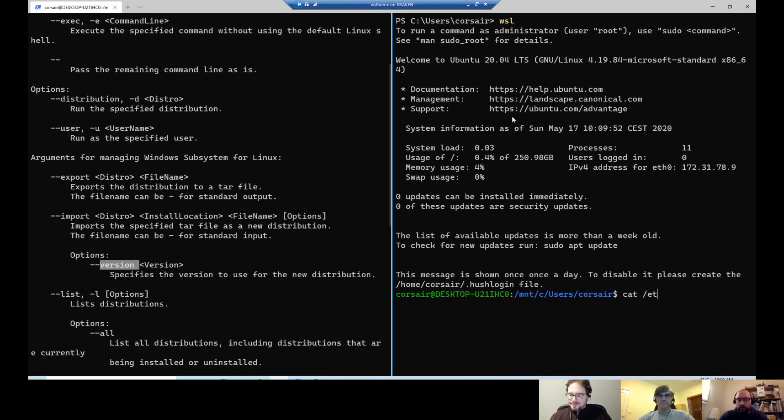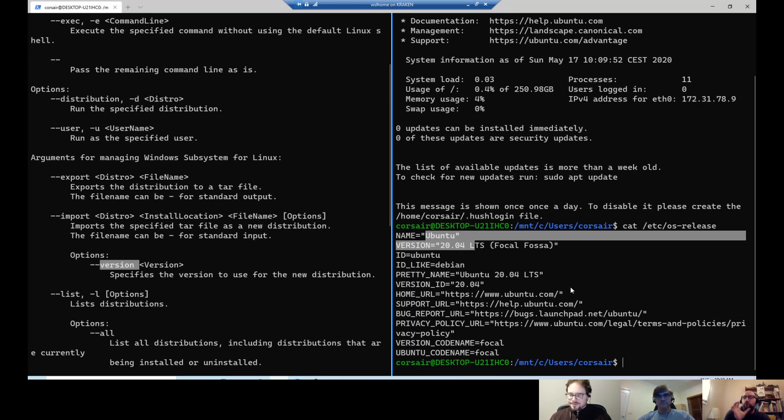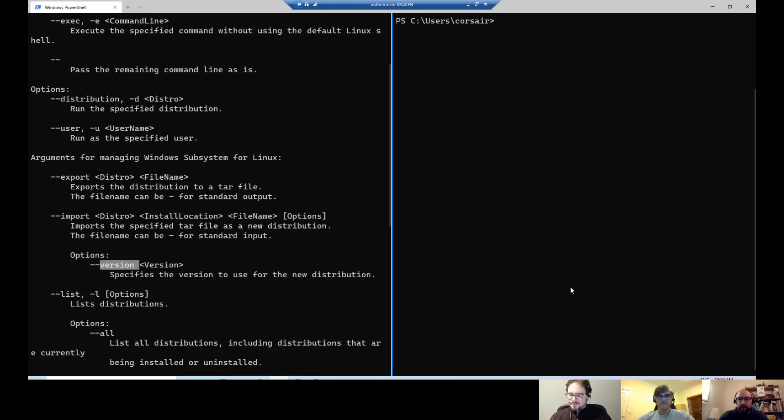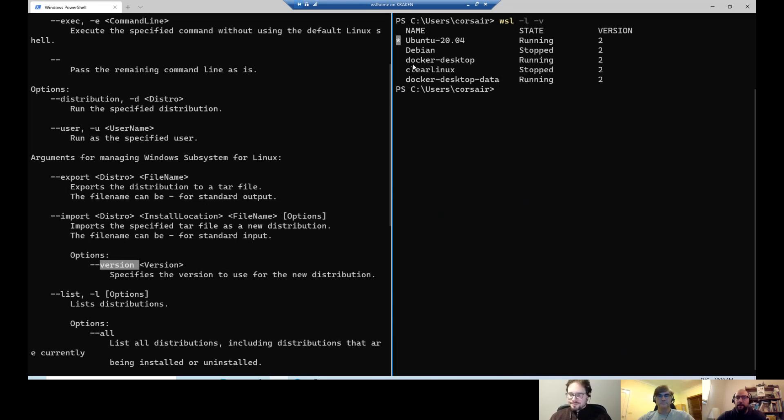So just to show you something quickly, if I run WSL just like that, it will go to my Ubuntu. So if I just do the OS release, we can see it's the Ubuntu 2004. So whenever I use just the command WSL, it will always go to my Ubuntu distribution. We can see that. Let me just exit it here. Let me clear it and just do a WSL -l -v. We can see the default. So the default is the small star.